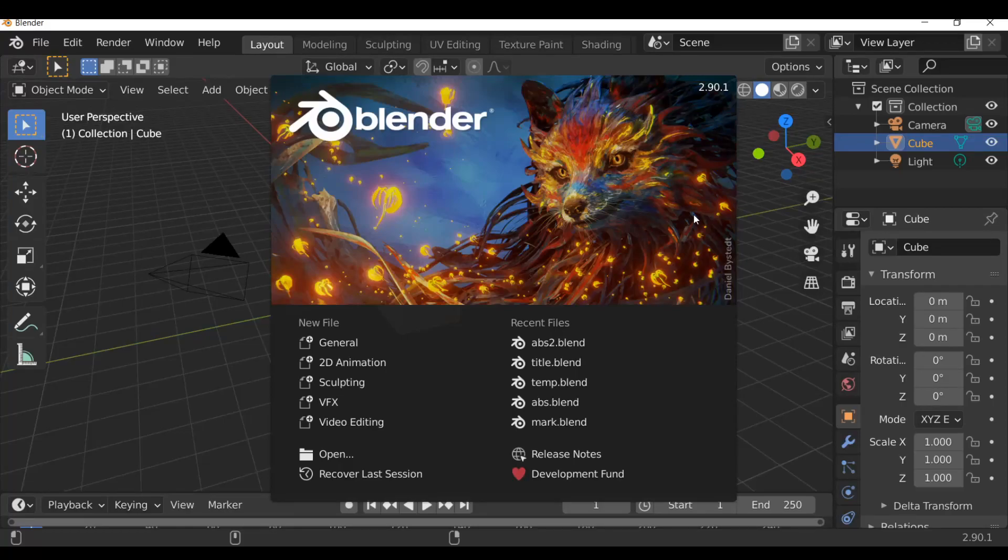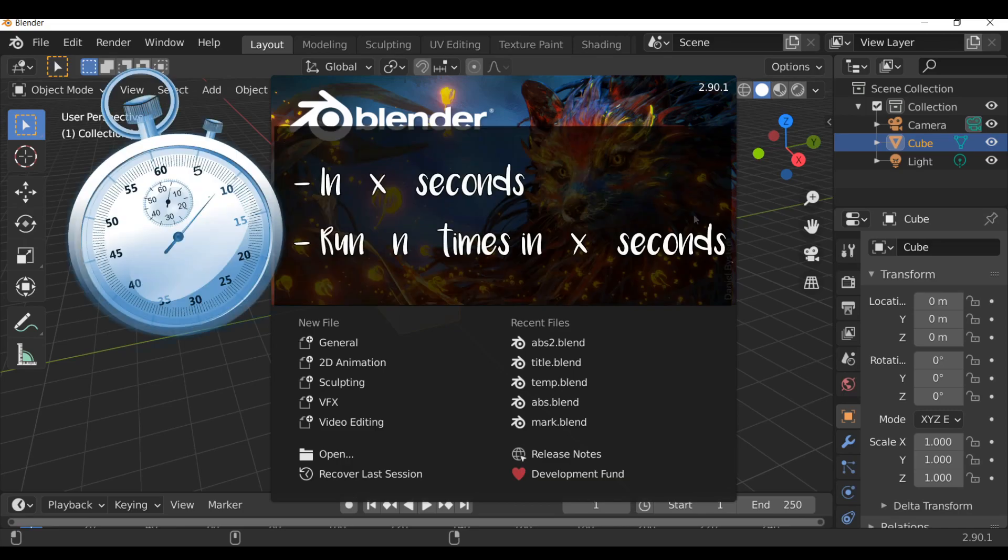Hey, what's going on everybody and welcome back to another Python tutorial. In today's video, we're going to be taking a look at timers. So let's go ahead and just jump right in.